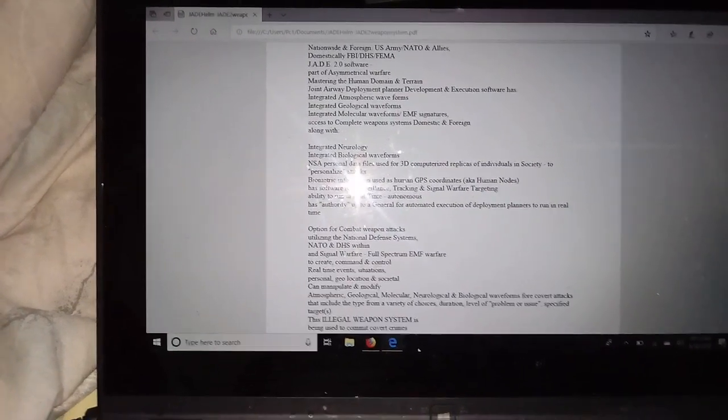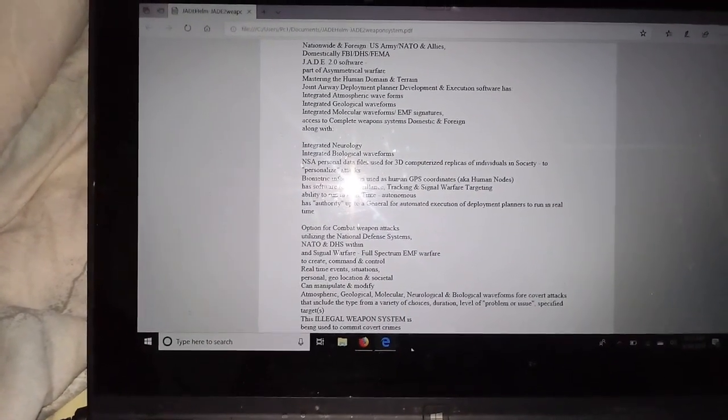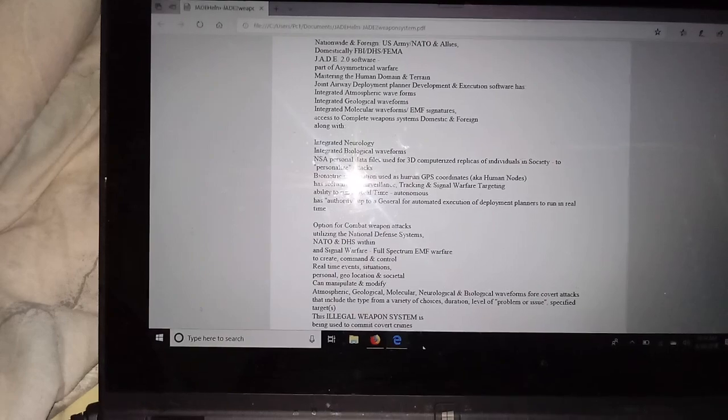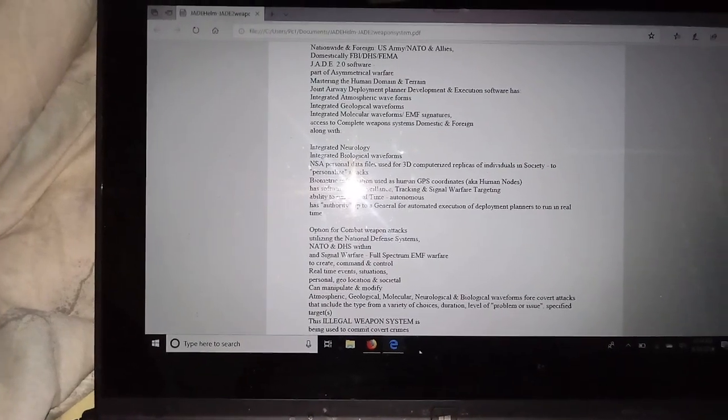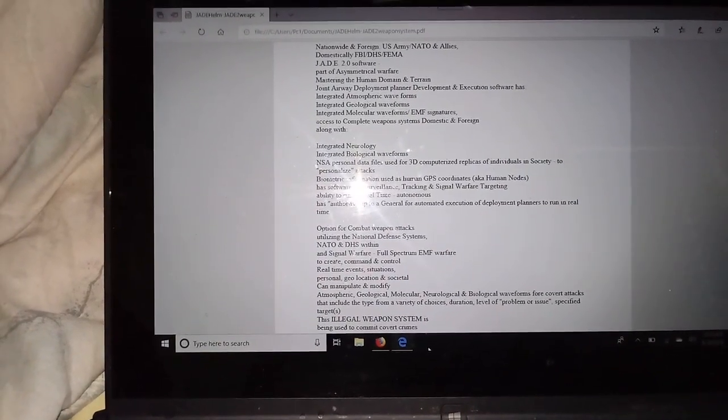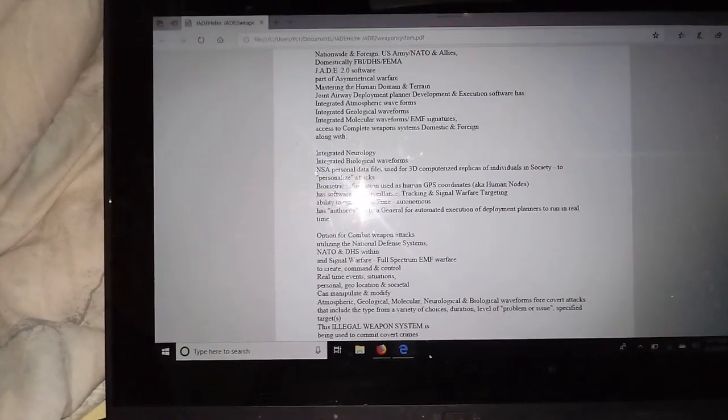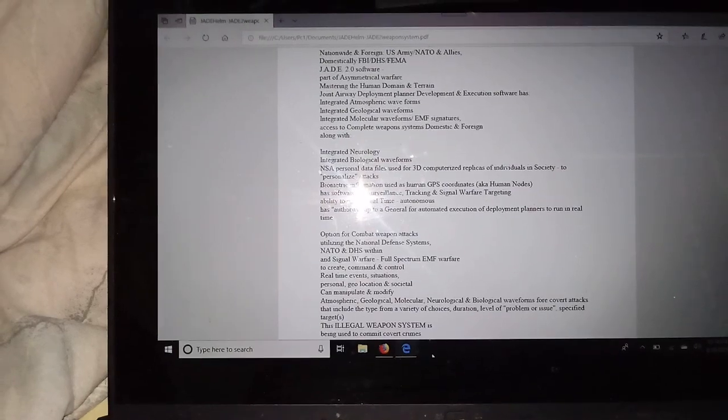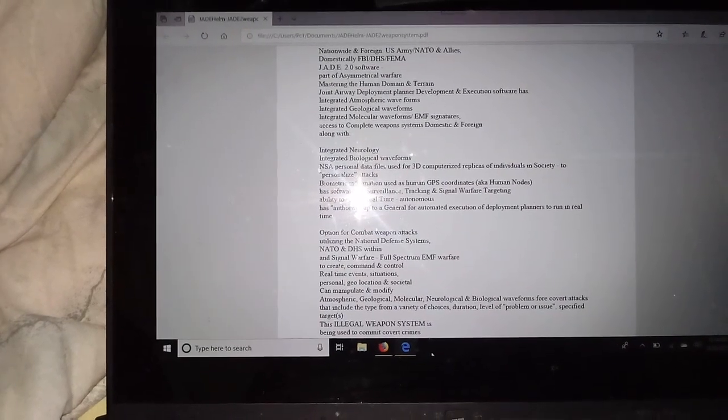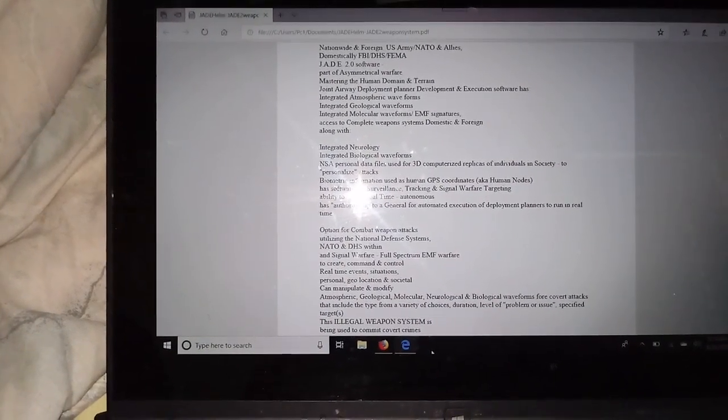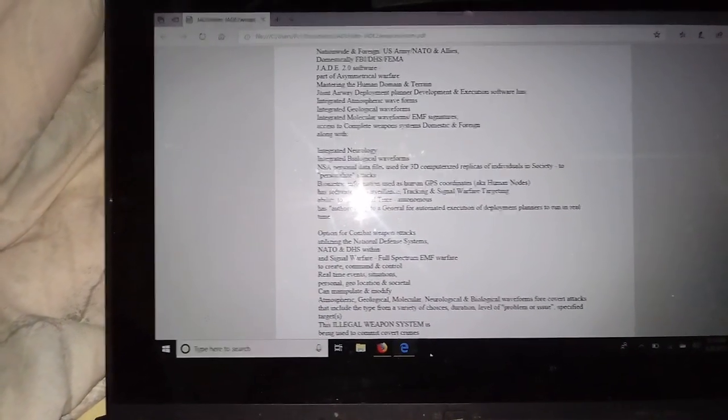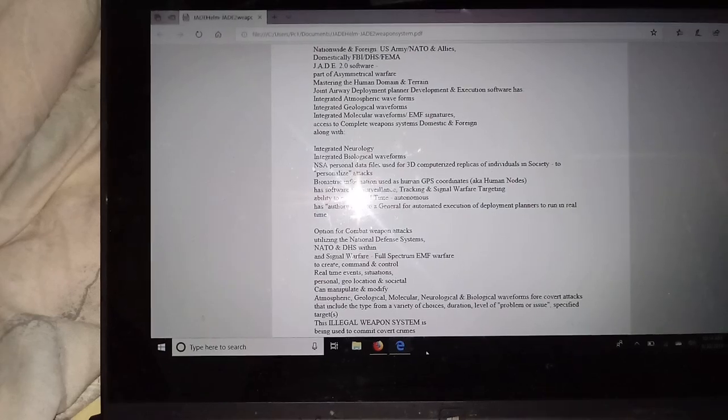They have access to complete weapon systems, both domestic and foreign.